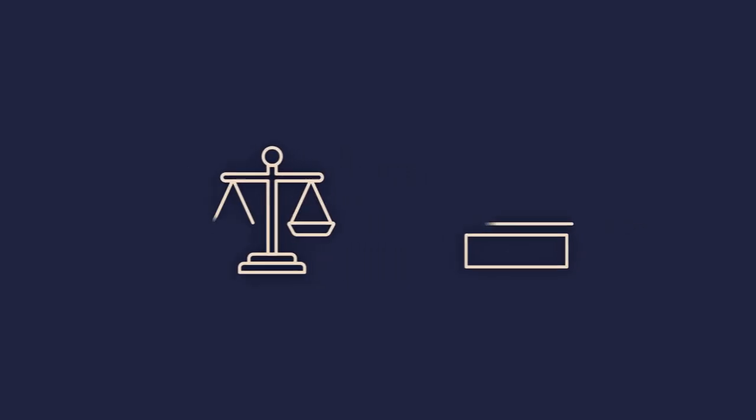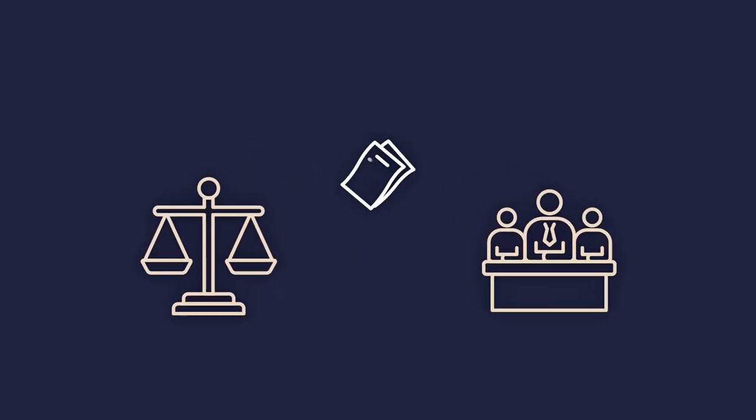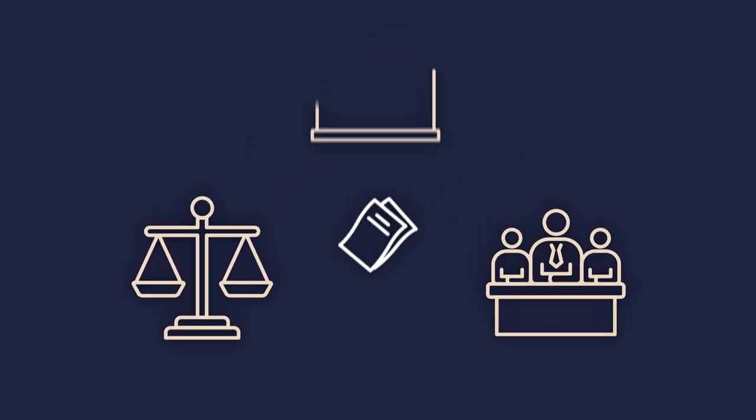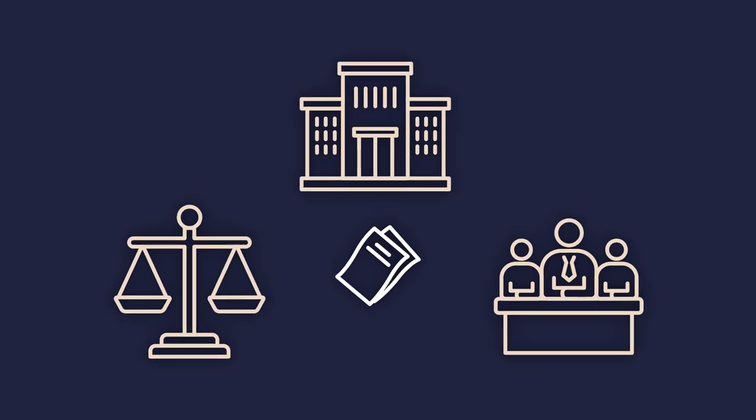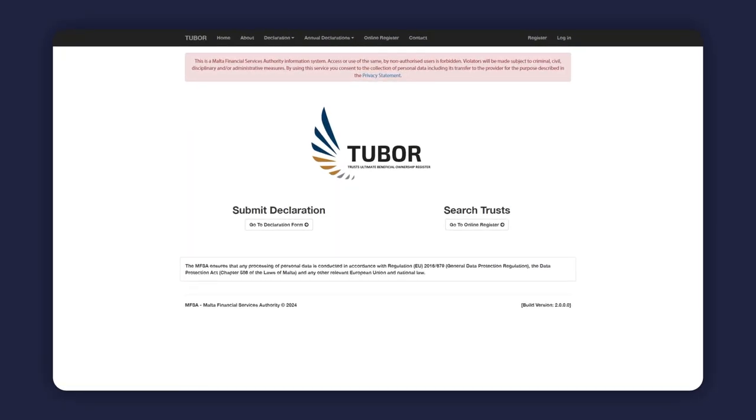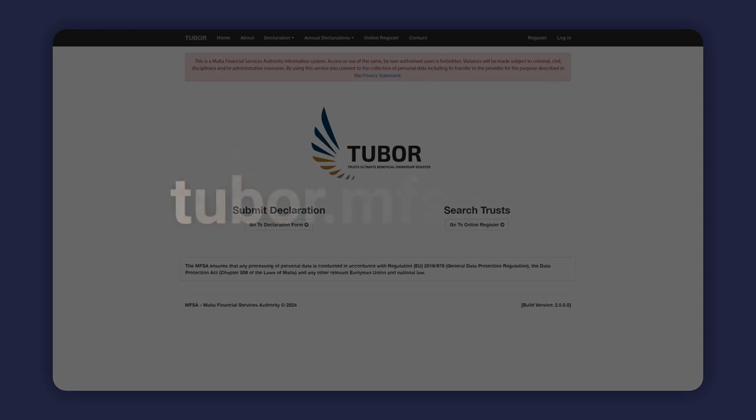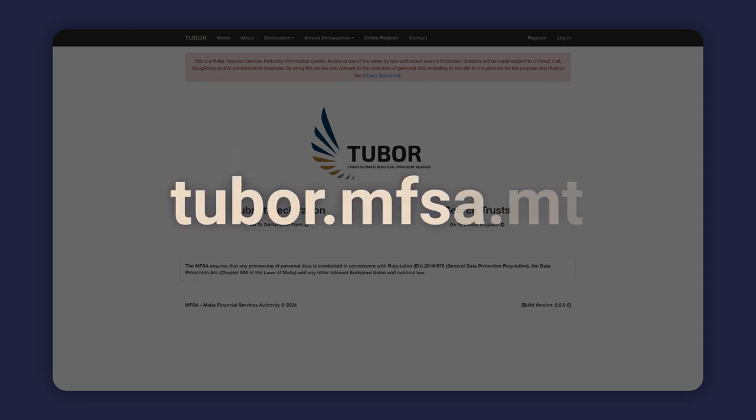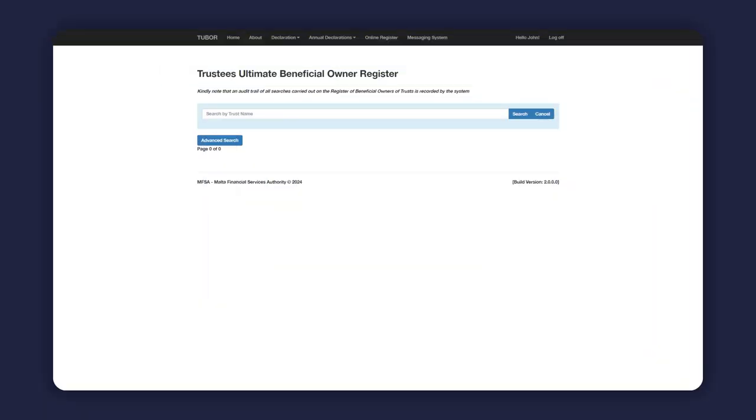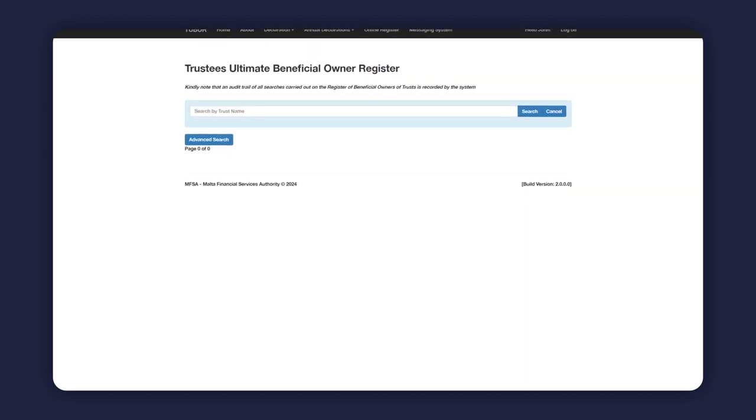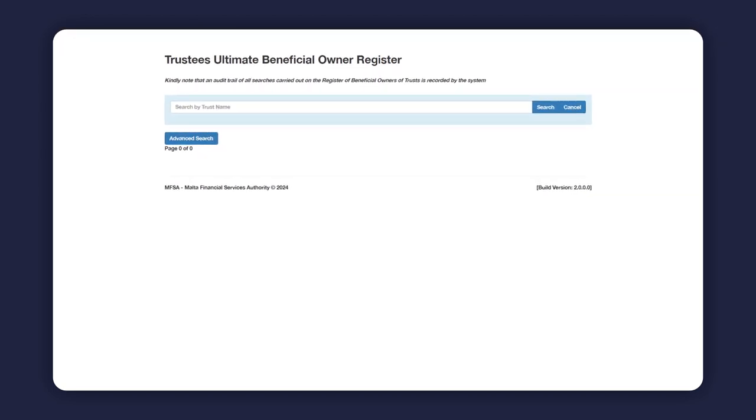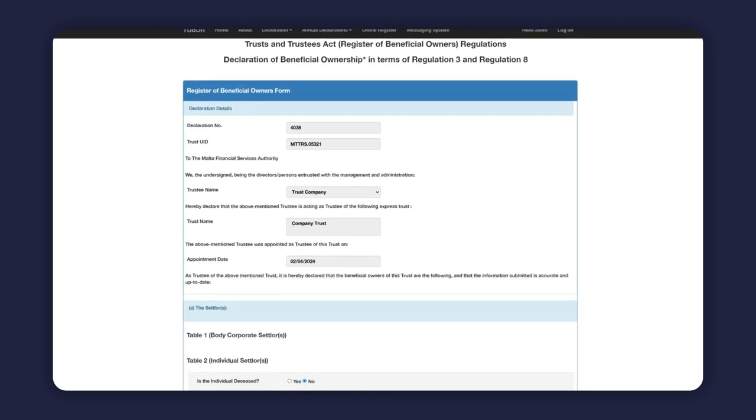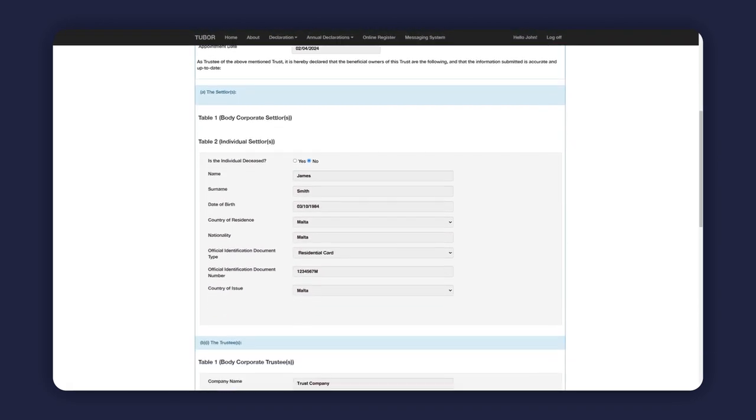In terms of law, trustees are required to register the beneficial ownership information of trusts under their administration. An online portal for this register can be found at tubor.mfsa.mt. The registered beneficial ownership information of trusts is accessible at differing levels to various competent authorities and subject persons, as defined in the prevention of money laundering and funding of terrorism regulations.